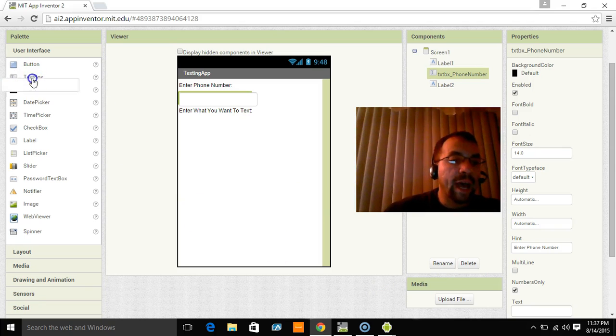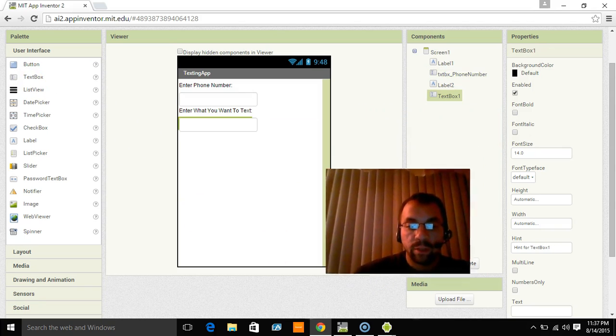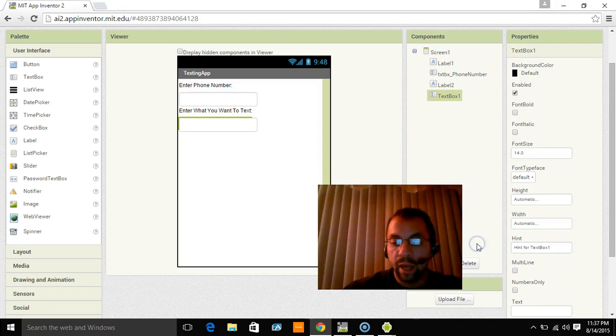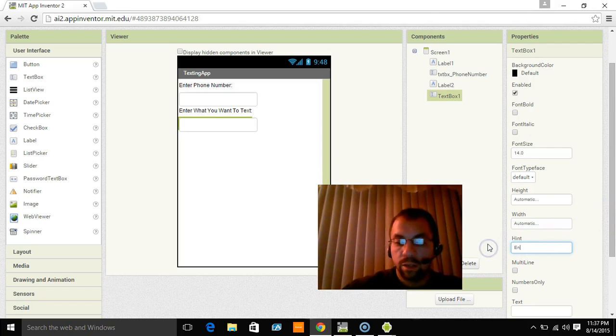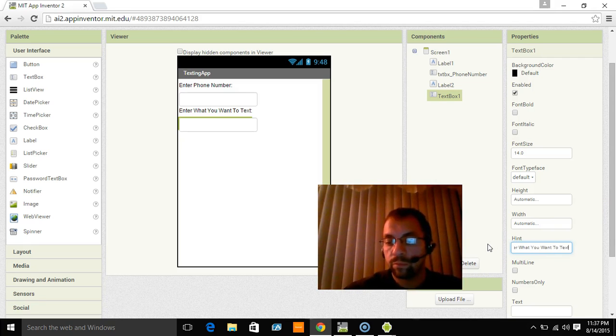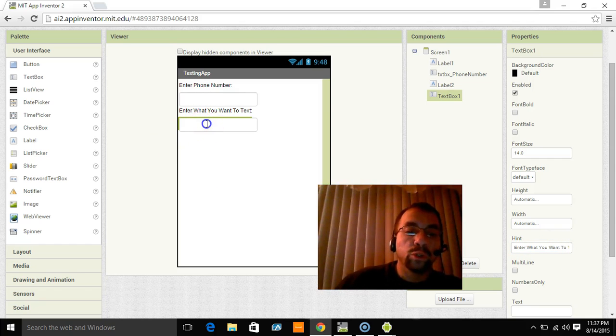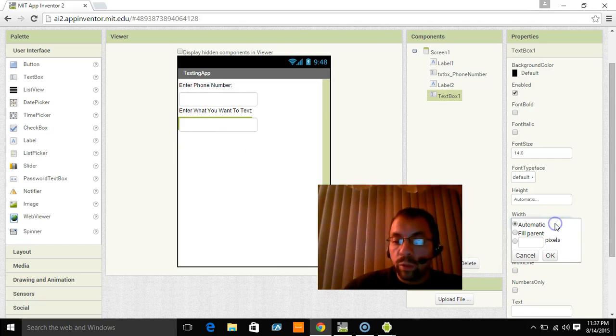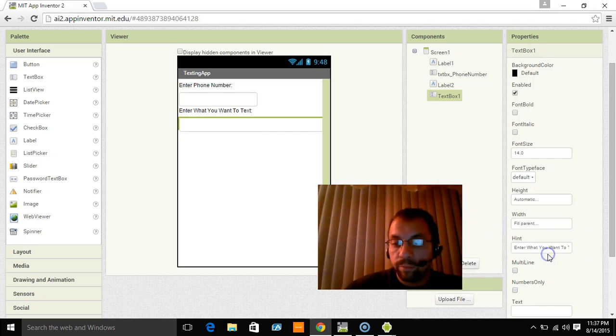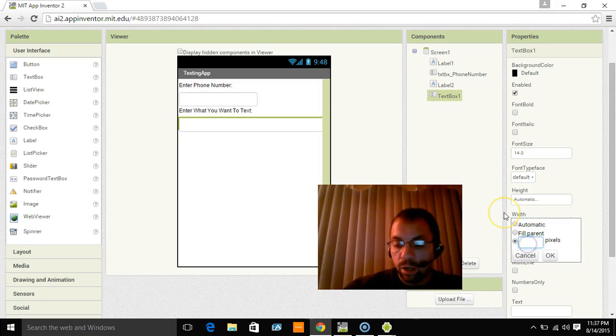Now I'm going to add the new text box. Now in this text box for the hint we're going to put enter what you want to text. We're also going to resize this. So we want the width to be fill parent and we want the height to be about 100 pixels.